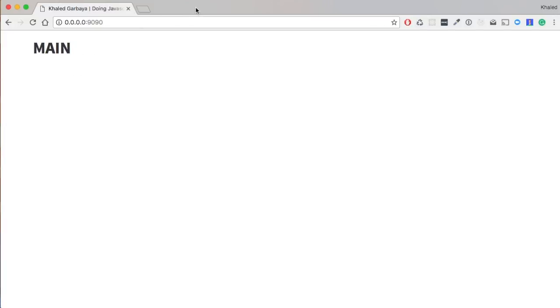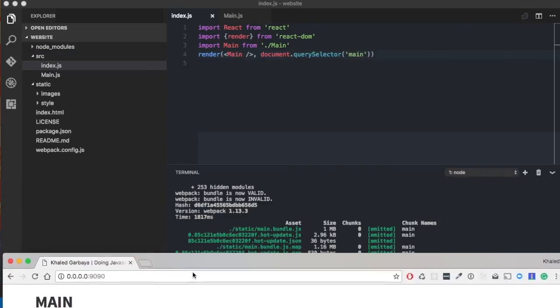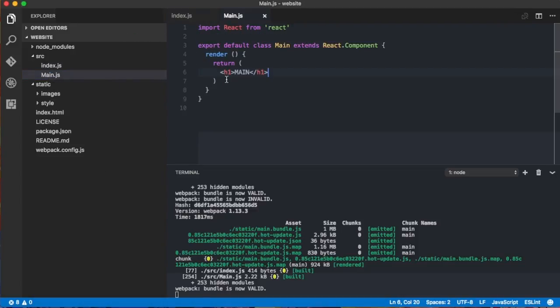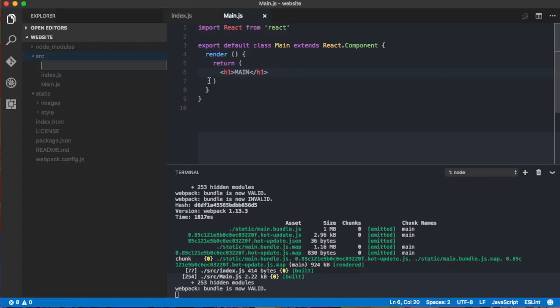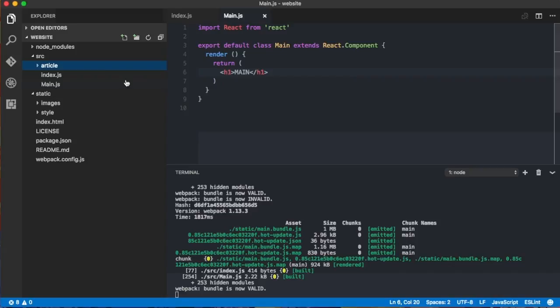So once we have the main, now the main will contain the article list. So before having the article list here, we need to create it. So inside of the src, we will create a new folder, call it article. This folder basically will contain every component related to an article, like the article list, the single article, and article list item, and so on.